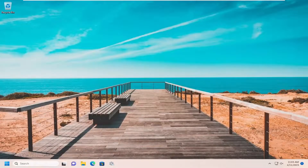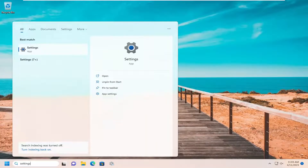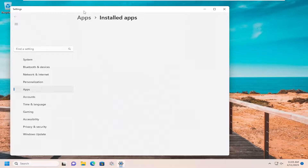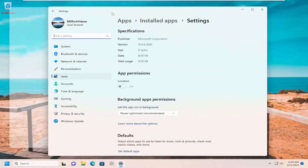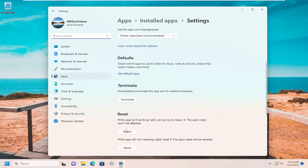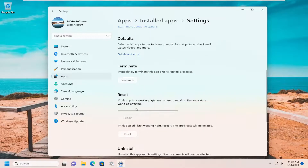And there you go, guys. Hopefully I was able to help resolve your problem. One final thing — if you're able to, search for Settings in the search menu, and then select App Settings on the right panel. You can also right-click on Settings and open that up through that option as well. If you're able to get into that screen, select Repair. If the app isn't working right, we can try to repair it — the app's data won't be affected.